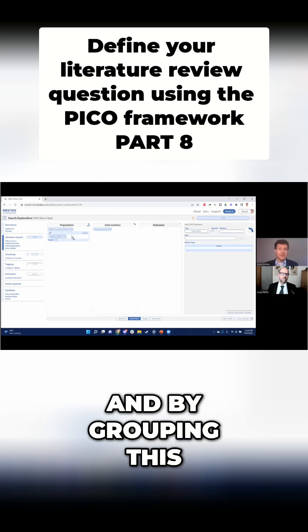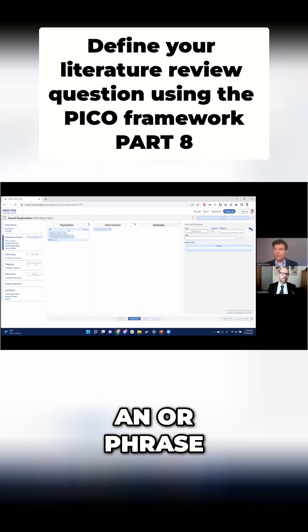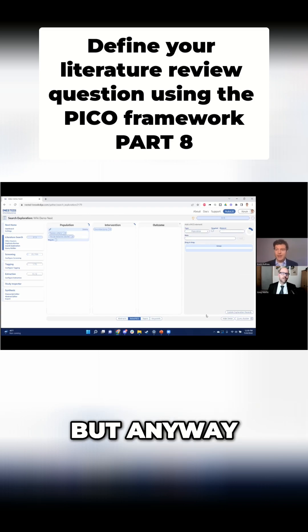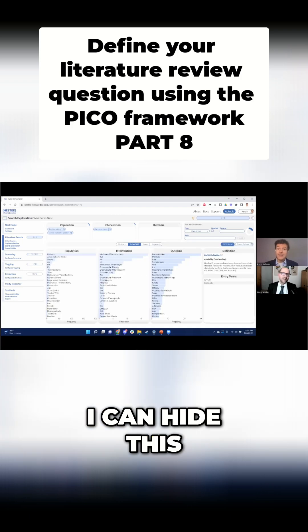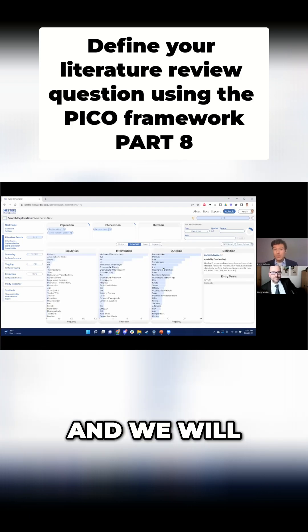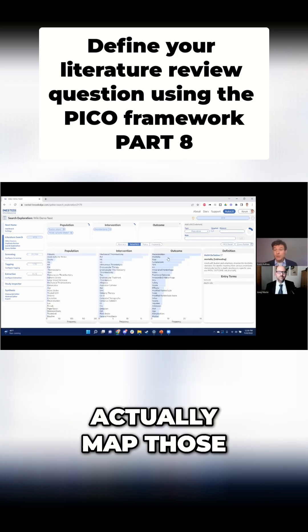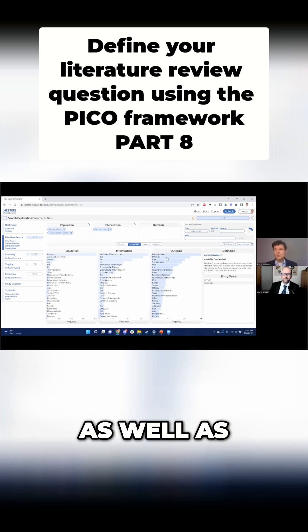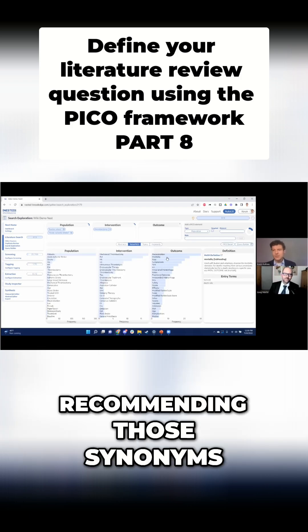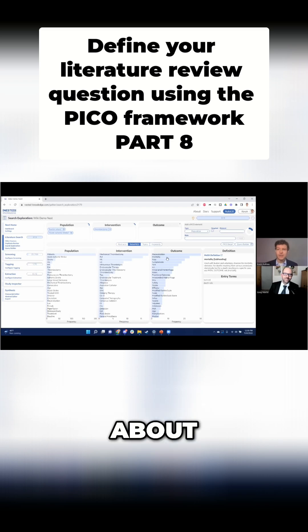By grouping this, I'm making it an OR phrase. But I can make that phrase — I can hide this — and the software will actually map those MeSH terms for you, as well as recommending those synonyms that I was talking about.